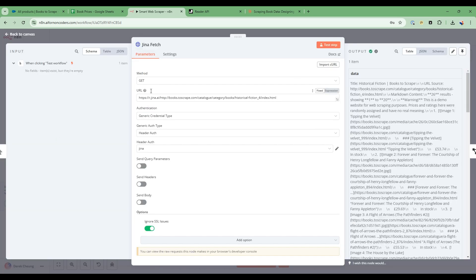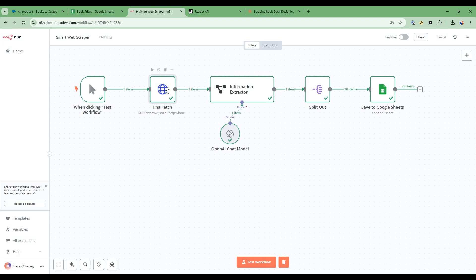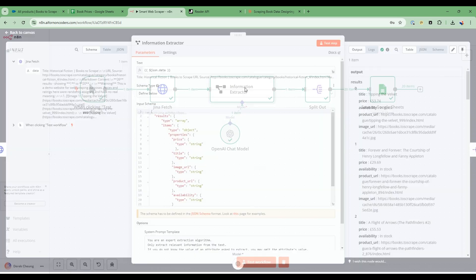And that's it. That's all you have to do. And then you can run it. Now, the next node we're going to talk about is information extractor node.